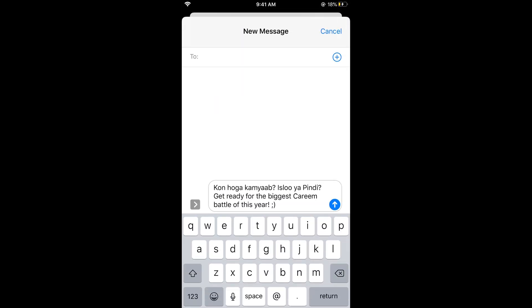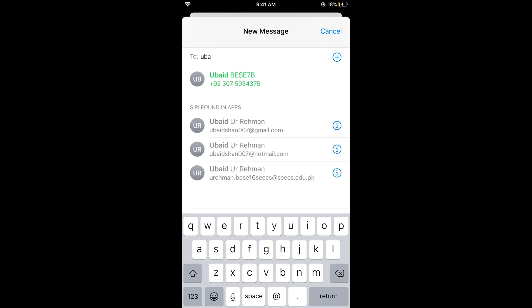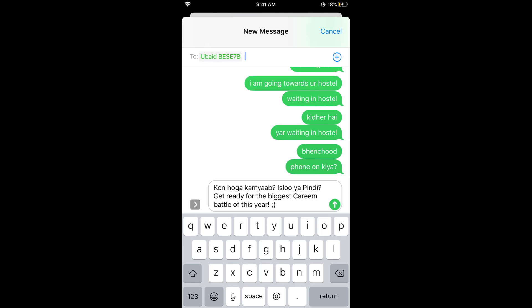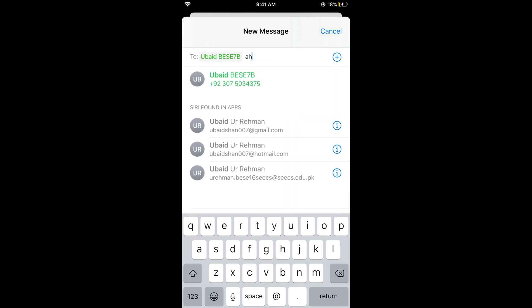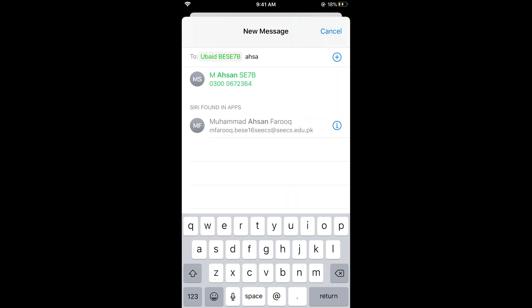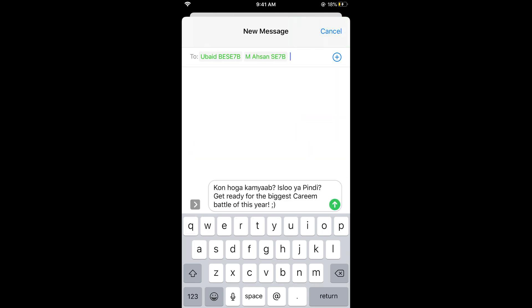Simply go and enter the contact. You can select a contact or add multiple contacts. Here you can see the green Send button on the right side of the message — simply tap on it and the message will be forwarded.